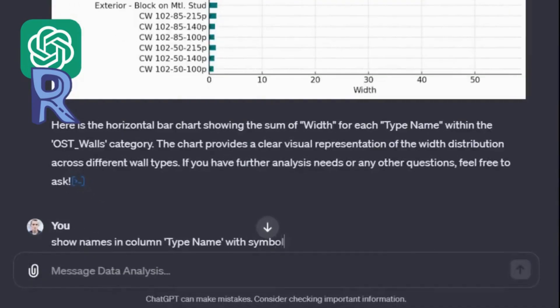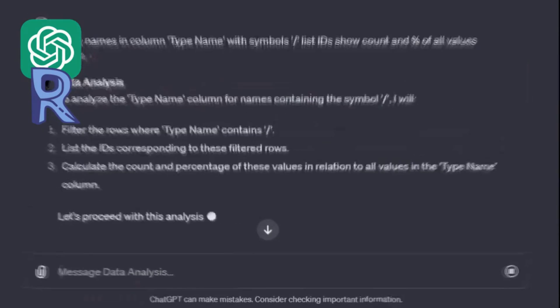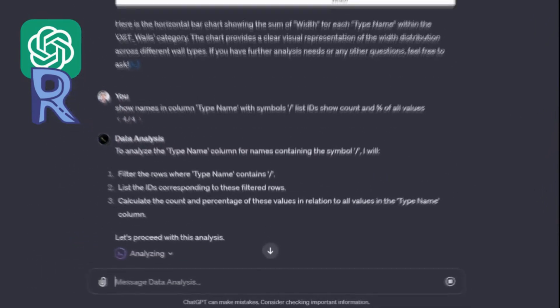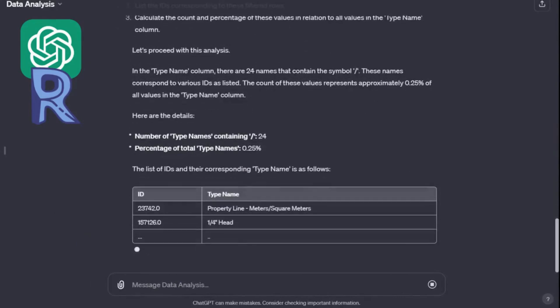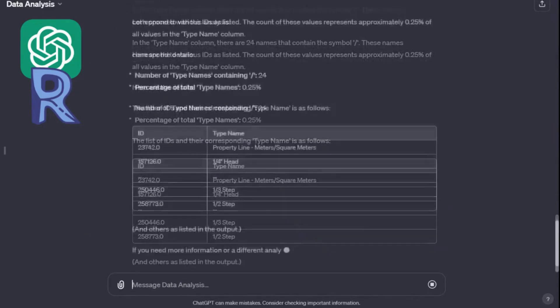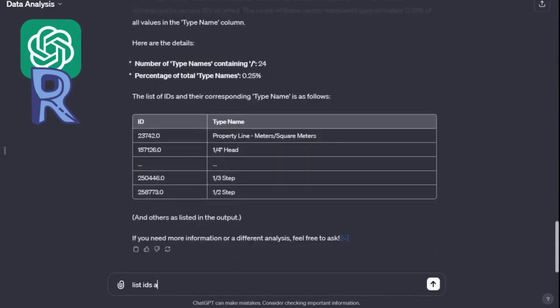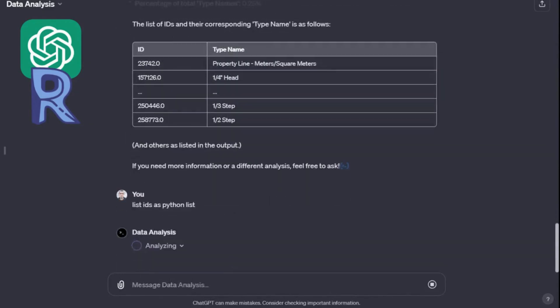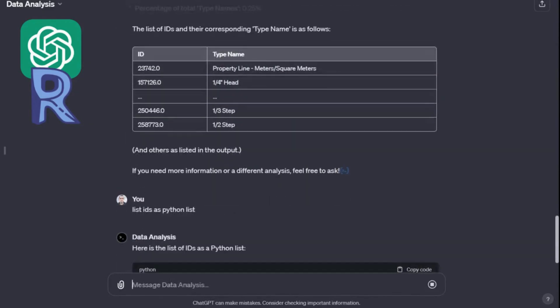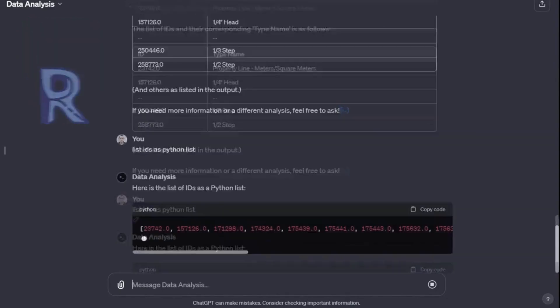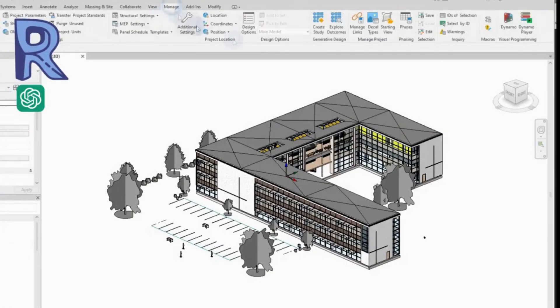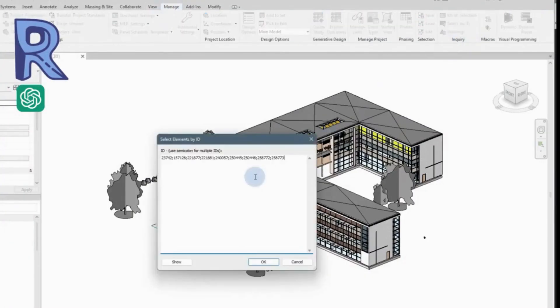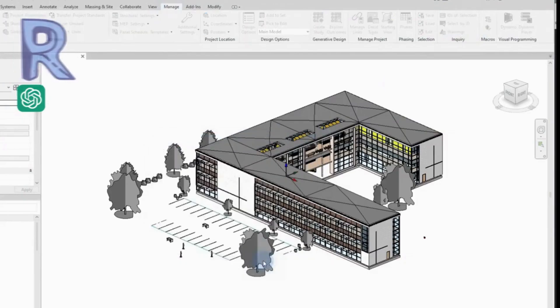We can also use ChatGPT to validate the data in the model. For example, you can check the correctness of parameter values and output the identifiers of elements that have not passed the check. These identifiers can be copied and used, for example, directly in Revit.